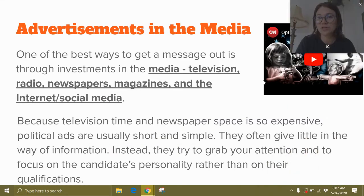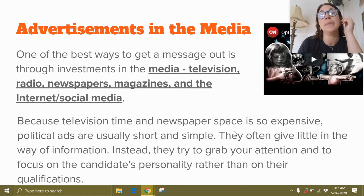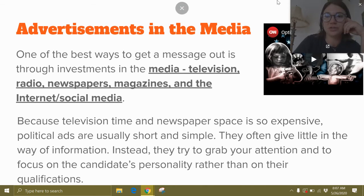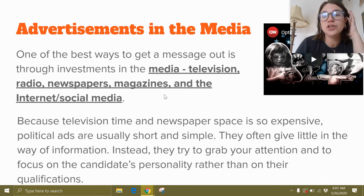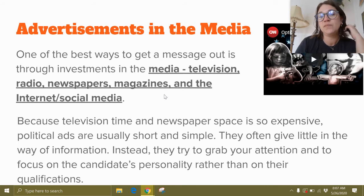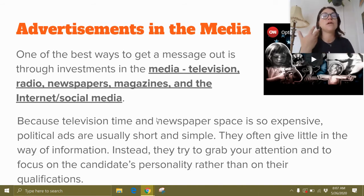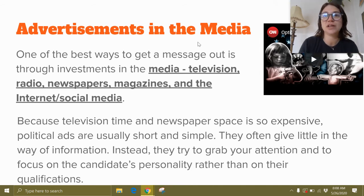Advertisements in the media — you're going to be watching some of these videos as well. One of the best ways to get a message out is through investments in the media: television, radio, newspapers, magazines, and the Internet and social media. Because television time and newspaper space is so expensive, political ads are usually short and simple. They don't give you a lot of information; instead, they try to grab your attention and focus on the candidate's personality rather than their qualifications, targeting your feelings rather than your logical sense of who to vote for.